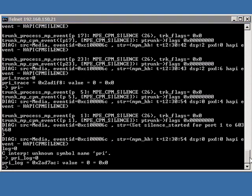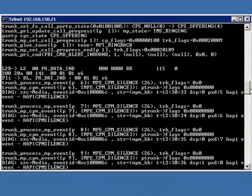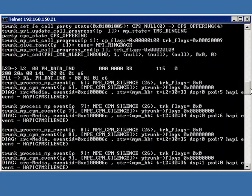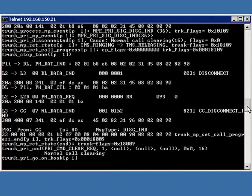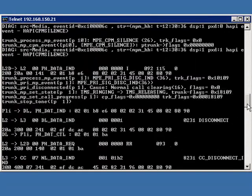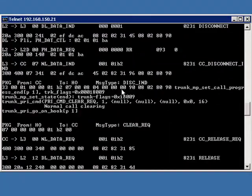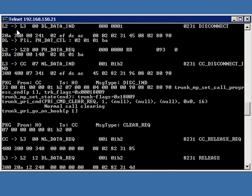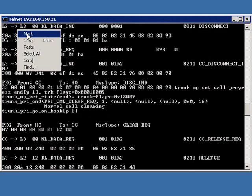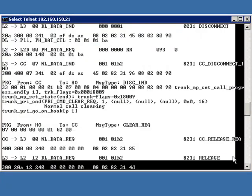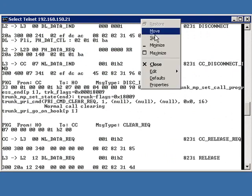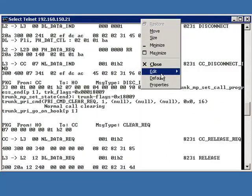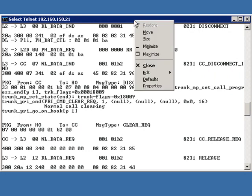What I normally like to do is either use hyperterminal or teraterminal or something to capture these logs. Get the screen capture here now. Go in here and we can mark this and collect this stuff.